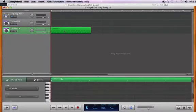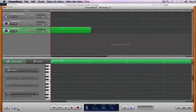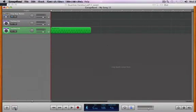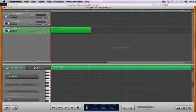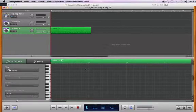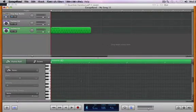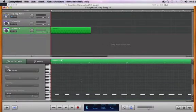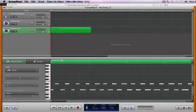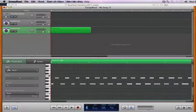So if I double-click on the region, it opens up the edit window. You could also use the scissors. The edit window, or the matrix edit window as it was called, is now called the piano roll.